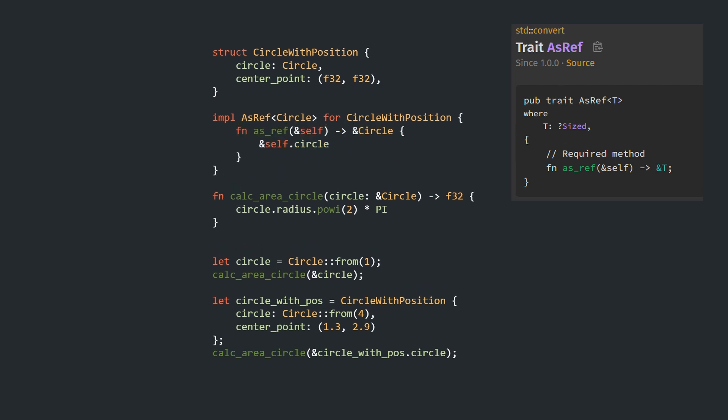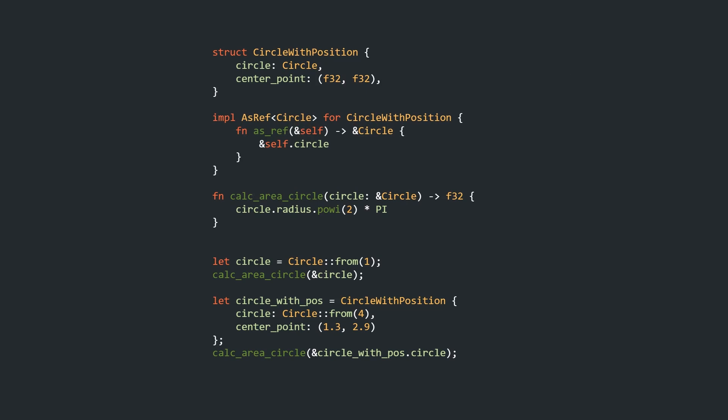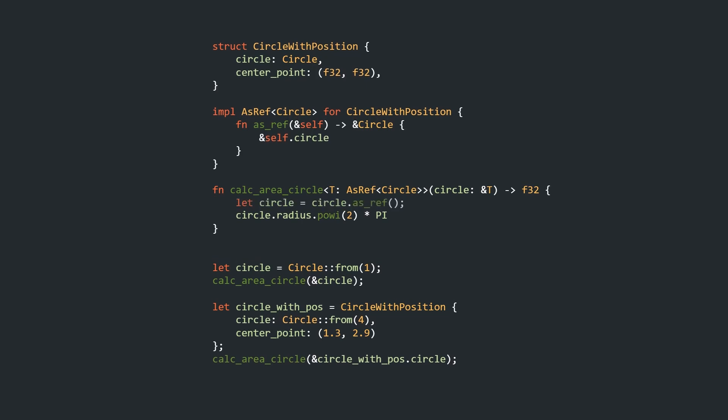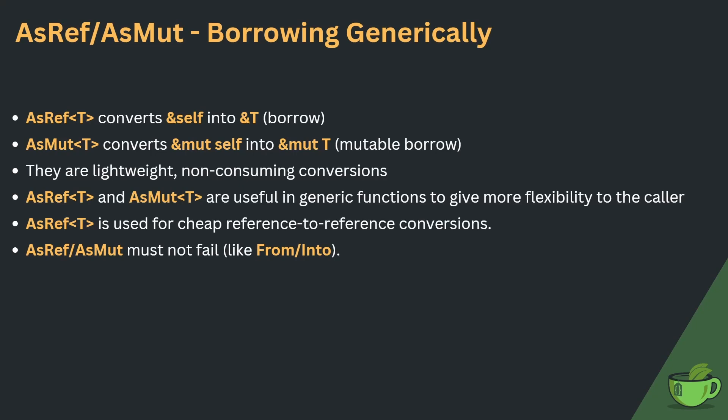This allows us to modify our utility function to take a generic type T, which is limited to types that implement AsRef<Circle> by a trait bound. Inside the function, we use shadowing to create a reference via the `.as_ref()` method. This then allows us to call the function with a reference to our CircleWithPosition. Note that in order to still work with the original Circle, AsRef<Circle> for Circle also needs to be implemented. AsRef also has a brother, AsMut.